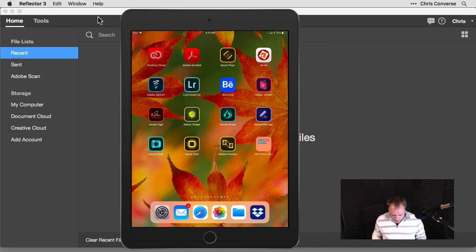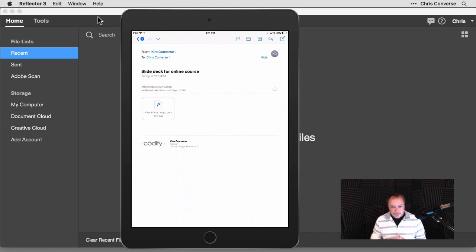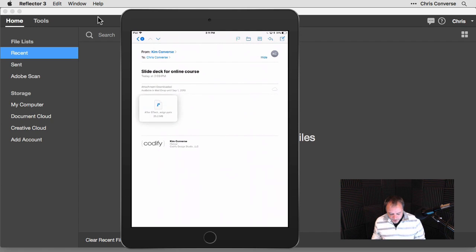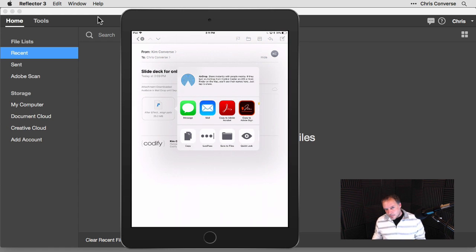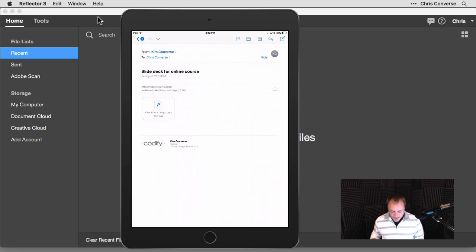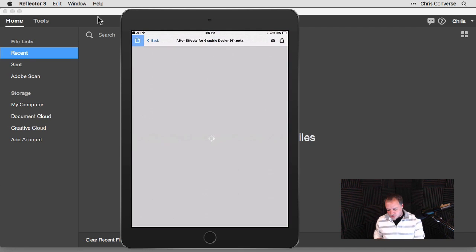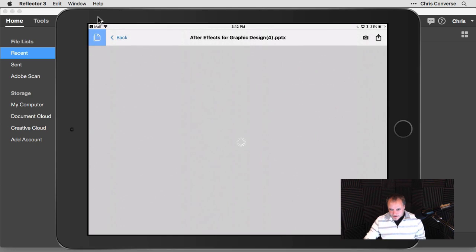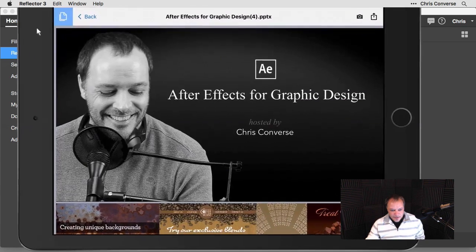I'm going to begin by going into my email and retrieving a PowerPoint file that was sent to me. Kim sent me this PowerPoint file — some slides we're going to be using for an online course. I'll tap on the PowerPoint file in my email, and we get the option to push it to any application on the device that supports PowerPoint. I'll tap on 'Copy to Adobe Acrobat' to push it over to Acrobat Mobile.